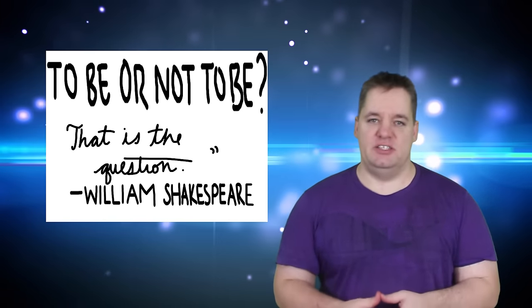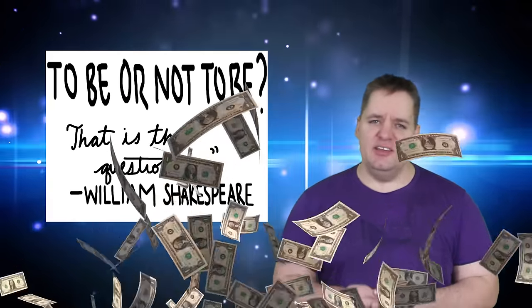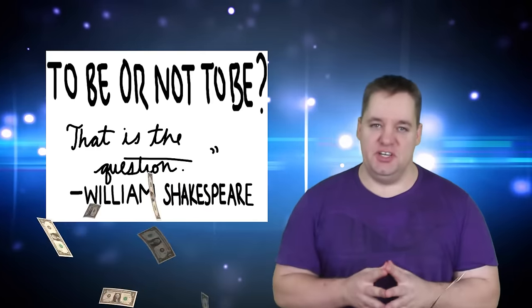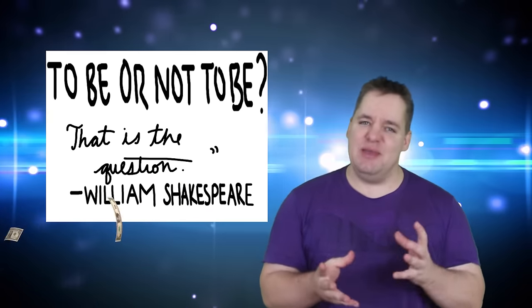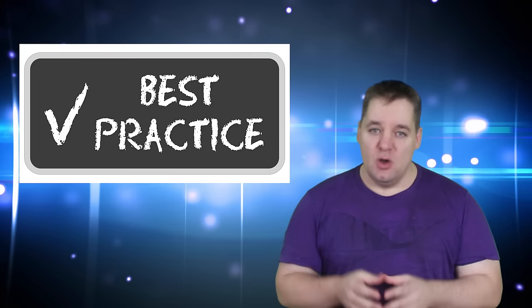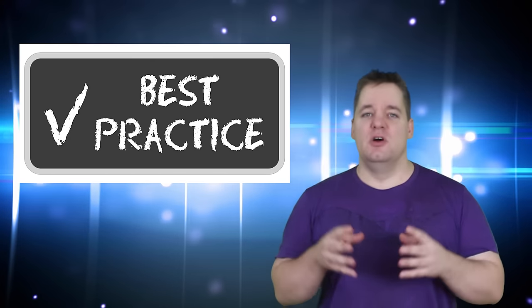To monetize or not to monetize? That is the question. Okay, maybe that isn't quite how Shakespeare said it, but guys, in today's video on best practices for avoiding spam, we're going to talk about whether or not it's good to monetize your videos or not monetize them.